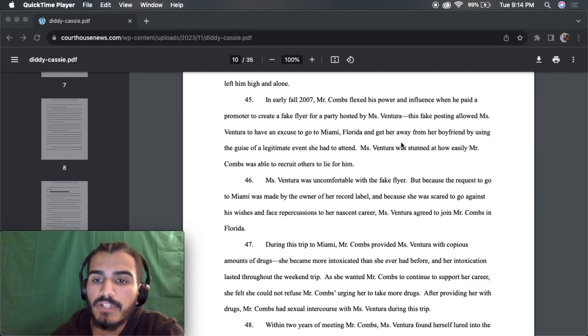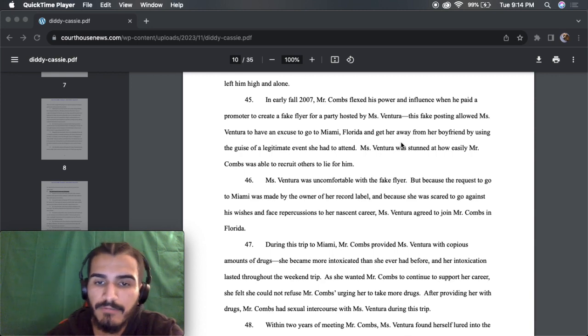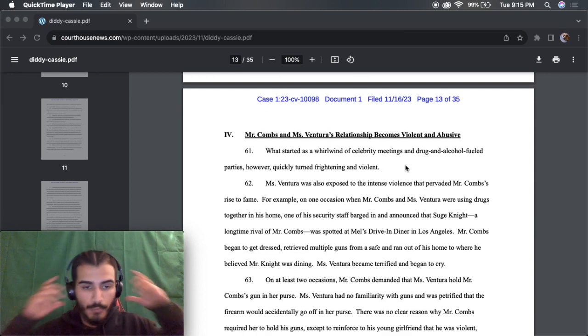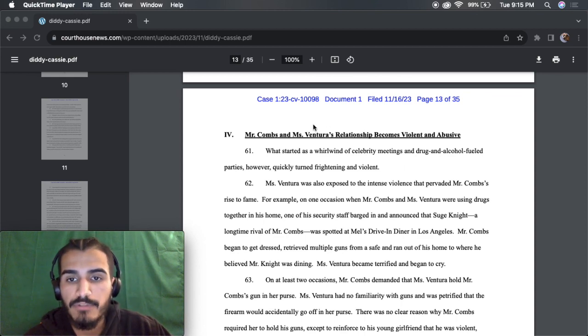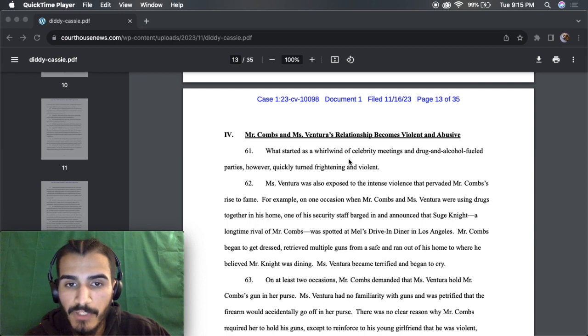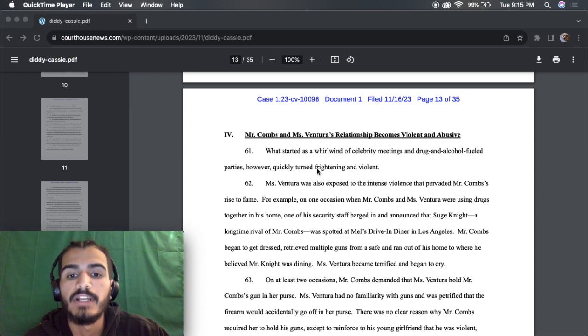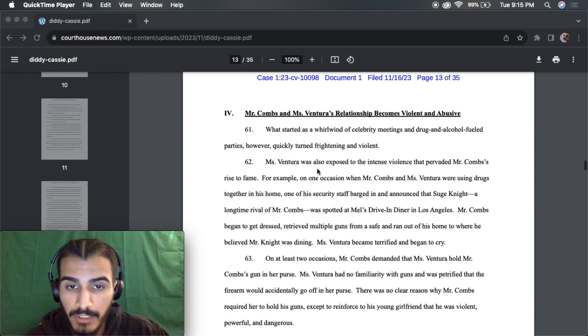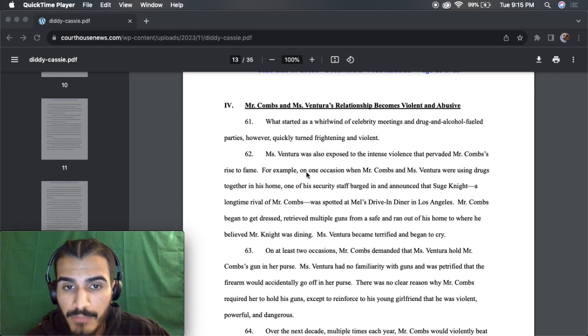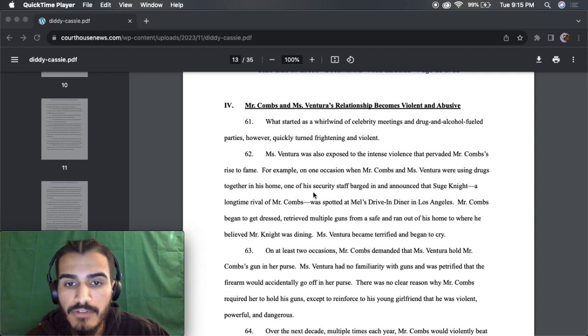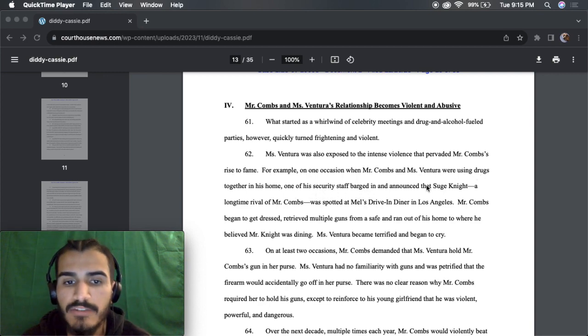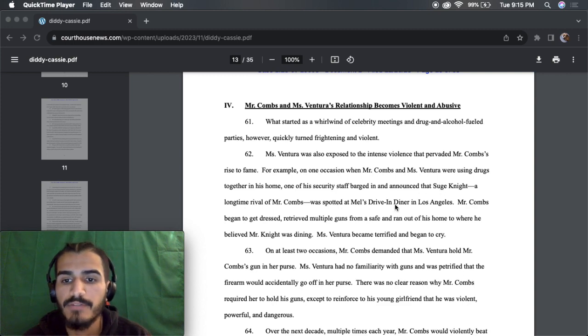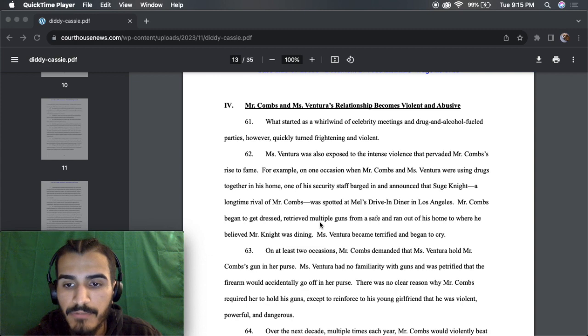Here's when things start to go bad. Mr. Combs and Ms. Ventura's relationship becomes violent and abusive. What started as a whirlwind of celebrity meetings and a drug and alcohol-fueled parties, however, quickly turned frightening and violent. I was also exposed to intense violence that pervaded Mr. Combs' rise to fame. For example, on one occasion when Mr. Combs and Ms. Ventura were using drugs together in his home office, one of his security staff barged in and announced that Suge Knight, a long-time rival of Mr. Combs, was spotted at Rodeo Drive in Los Angeles. Mr. Combs began to get dressed, retrieved multiple guns from a safe, ran out of his home to where he believed he was.